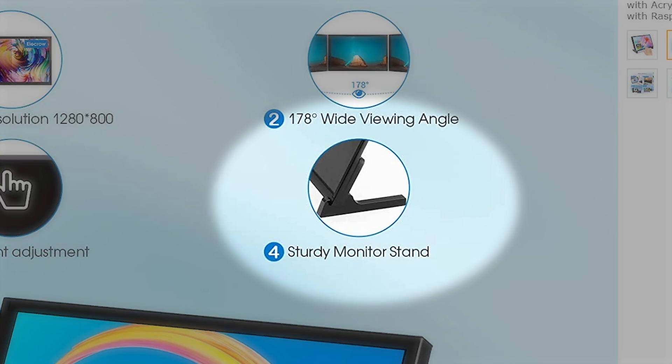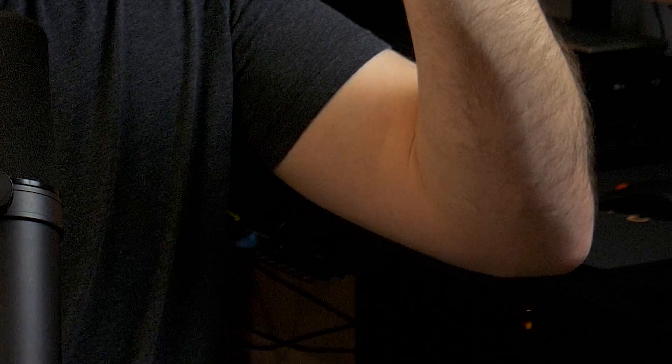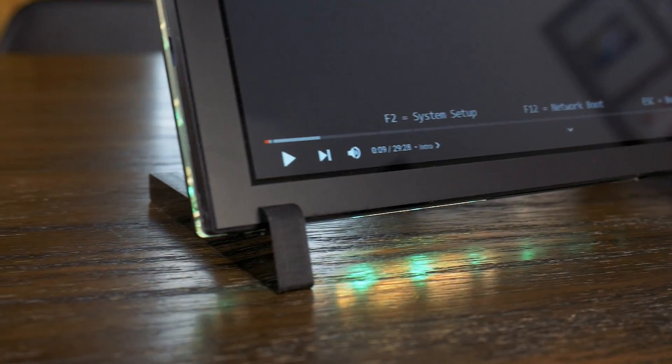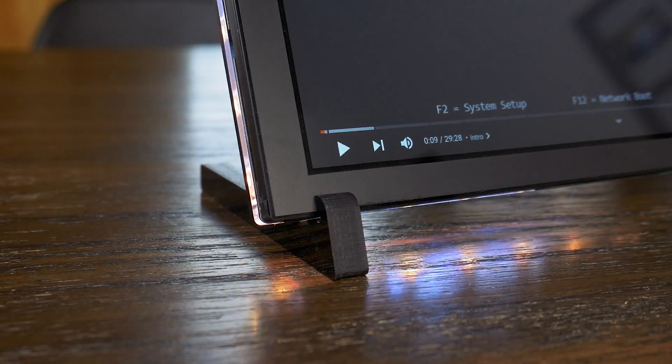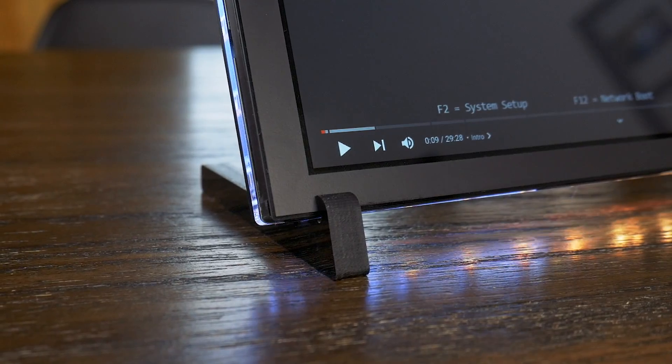However, one really annoying thing is that the RGB turns on by default every time the screen gets power cycled, which for someone like me is pretty annoying. Also the sturdy monitor stand leaves a lot to be desired as the legs just fall off and they don't have any sort of rubber non-slip coating on the feet or anything.